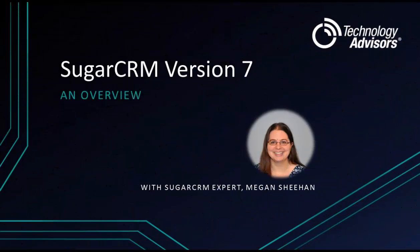Hello, this is Megan Sheen from Technology Advisors. In this video, I'm going to give you a quick overview of what SugarCRM can do.